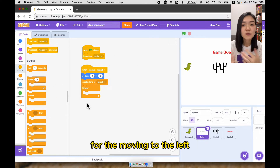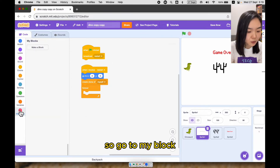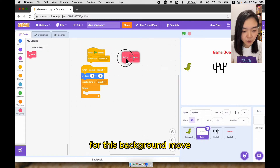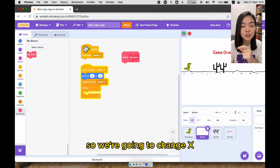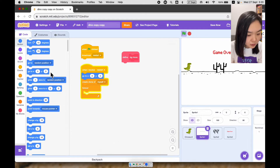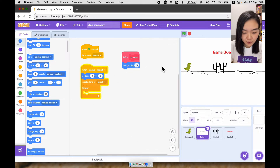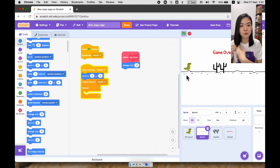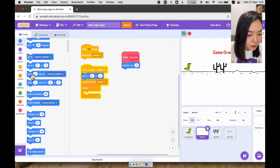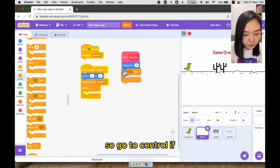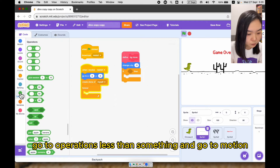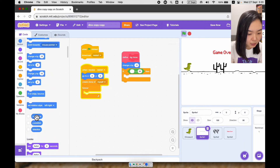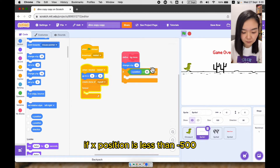For moving to the left, let's create a block. Go to my blocks and make a block called 'background move'. For this background move, because it's moving to the left, we're going to change x — go to motion, change x by minus 5. But if the whole background goes off the screen from the left side, we're going to reset it to start from the right side again. Go to control, if, go to operators less than something, and go to motion — if x position is less than minus 500.